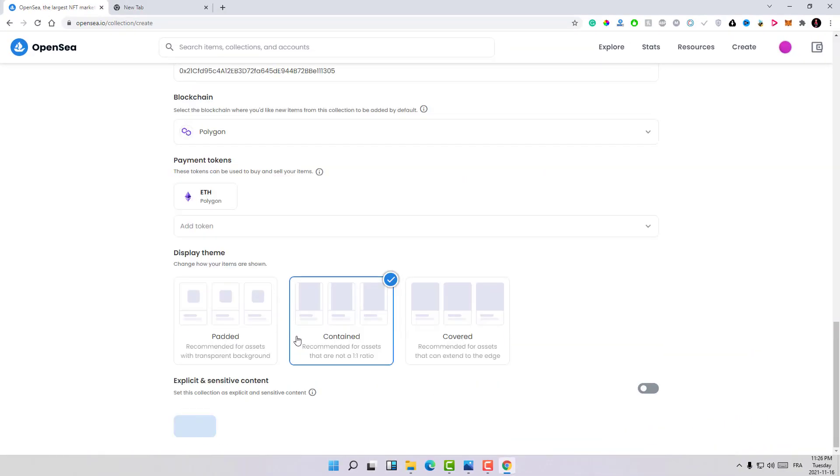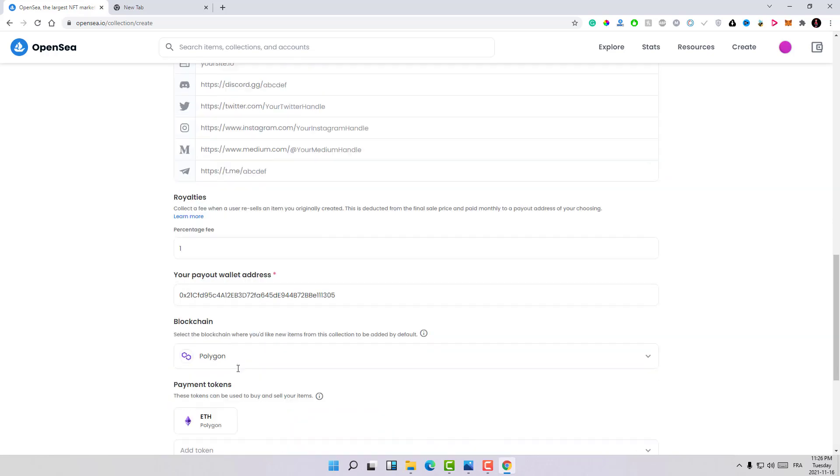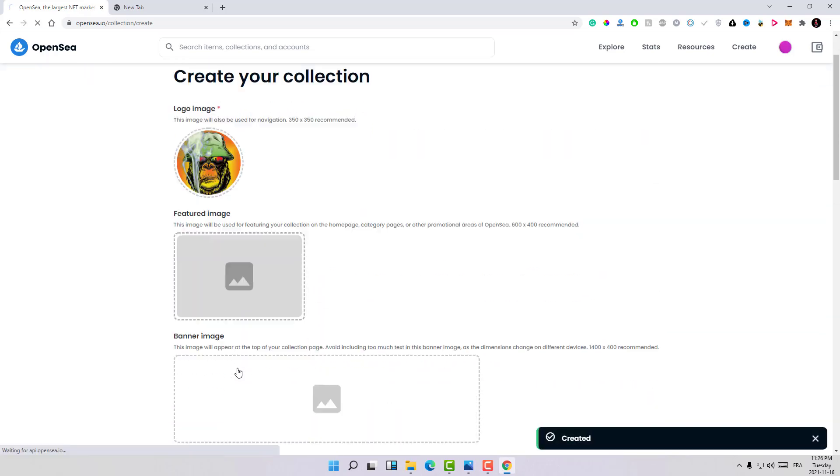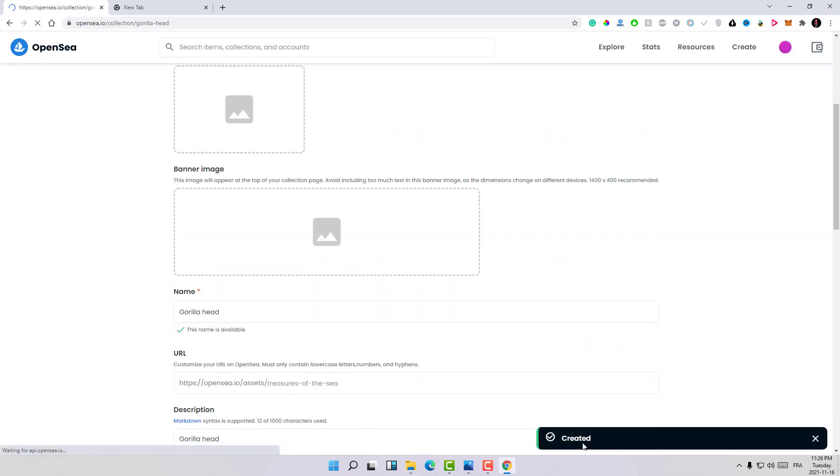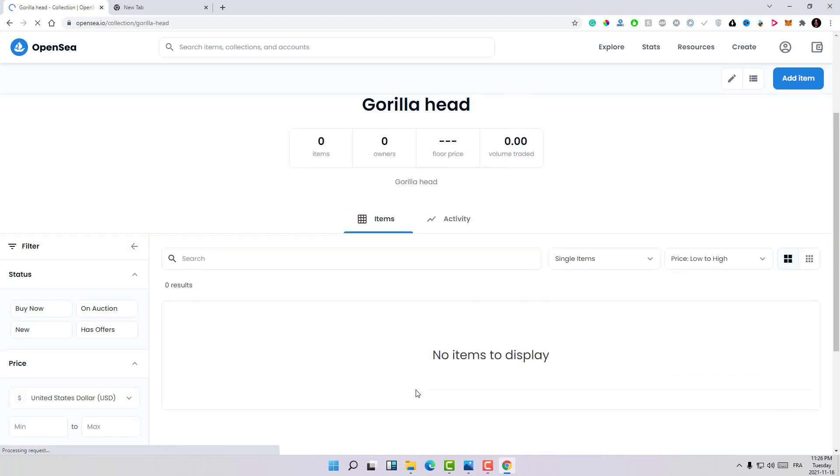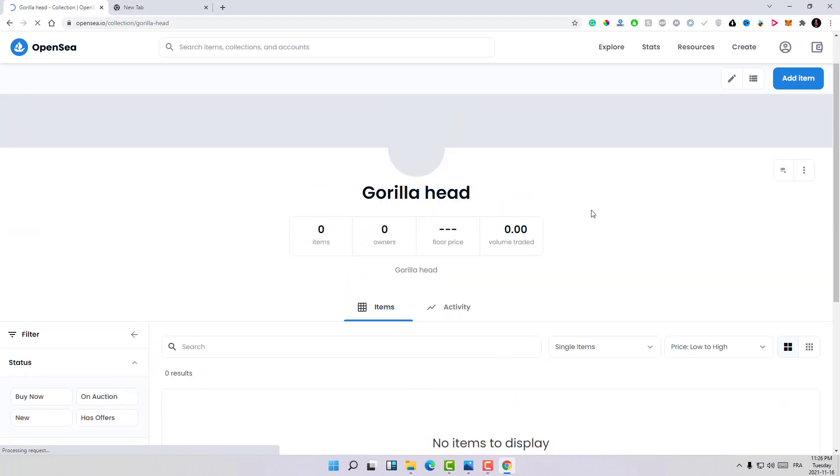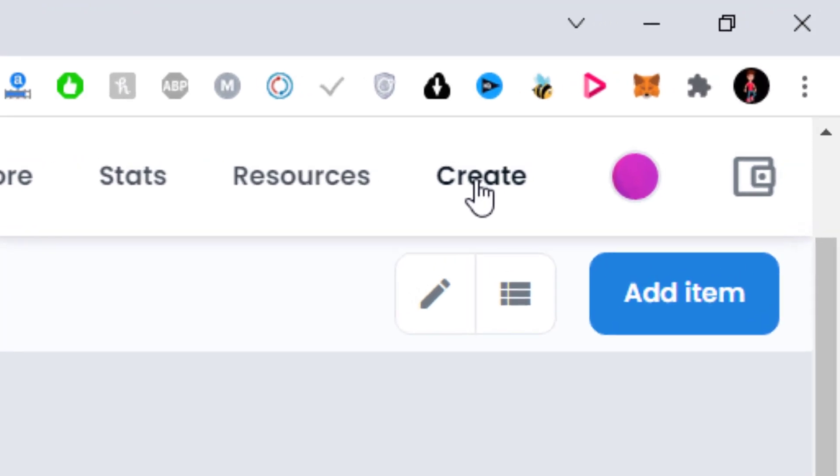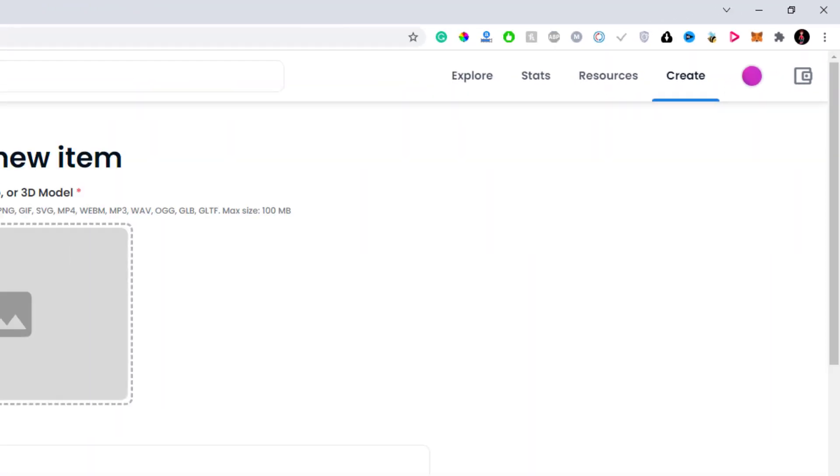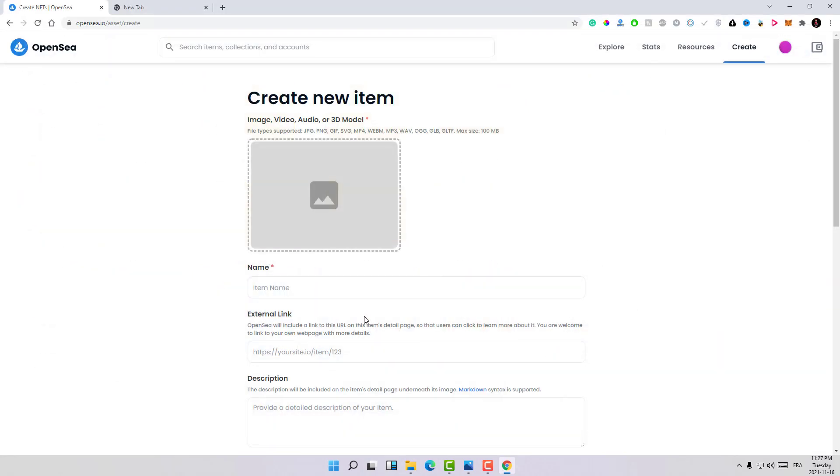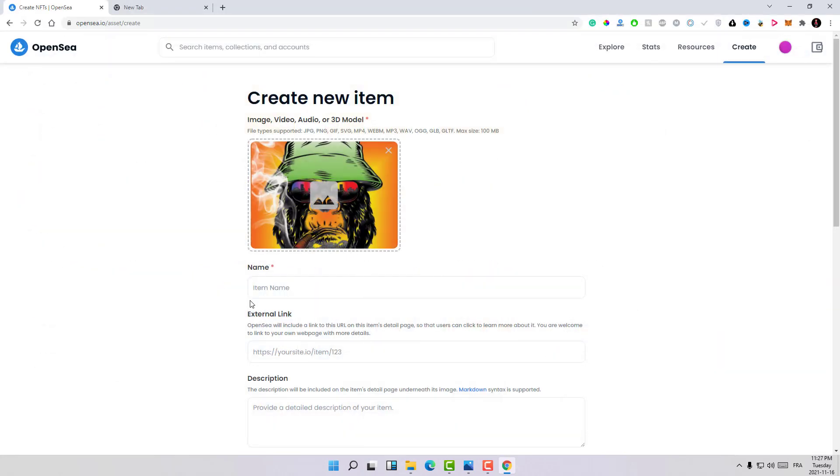As you can see, the message here, my first gallery is created. Now if I need to upload designs to this collection, what I need to do again is click on create. Then here is where you will upload your design, so let's upload this gif.